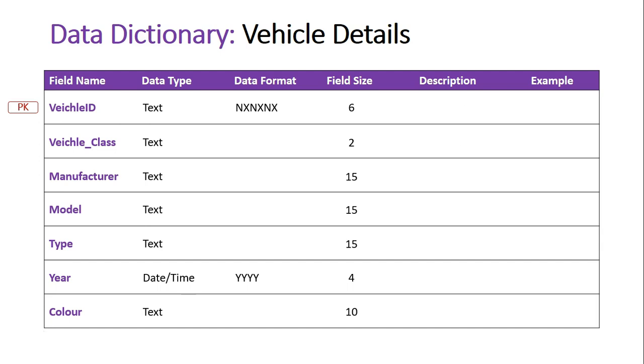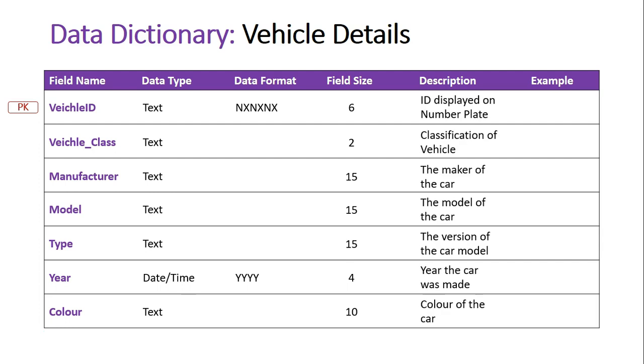We'll describe all these fields here. So obviously in the vehicle ID, I've actually said it is the ID displayed on the number plate, the number plate of the car. That is how this car will be primarily identified. No other car in the state will have that same number plate, so it's unique and hence why it's our primary key. The vehicle class is the classification of the vehicle. Is it a car, is it a truck? We need to know that.